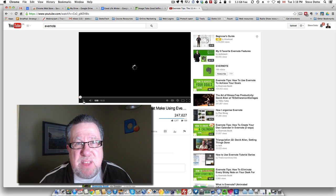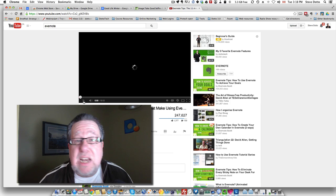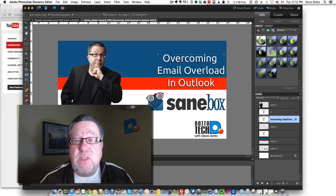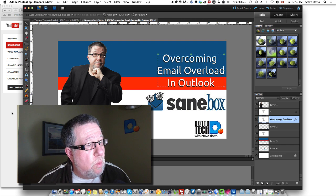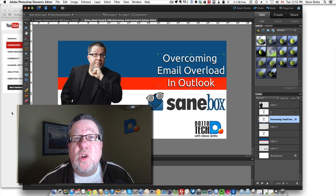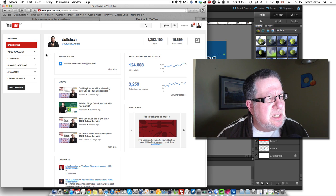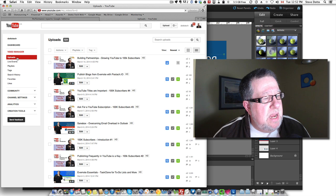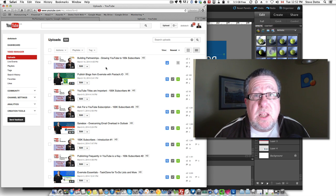Once the slate is done, I save it to Dropbox and it's ready to go. As soon as the video has been uploaded, I have the ability to add the slate to it. I don't usually go into YouTube right away because it won't have uploaded that quickly, but once it has been uploaded I go into the Upload Manager and find the new video.